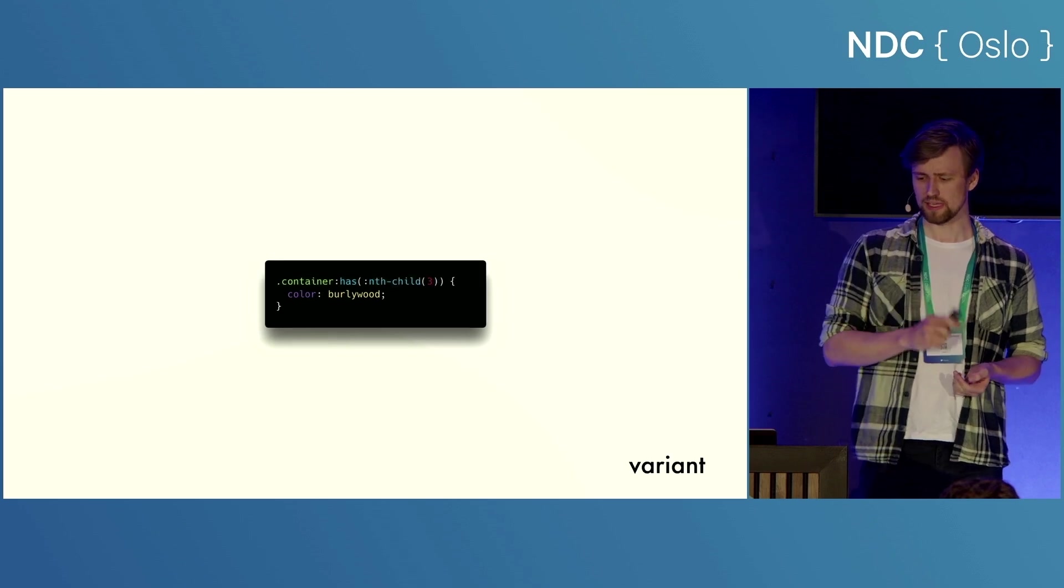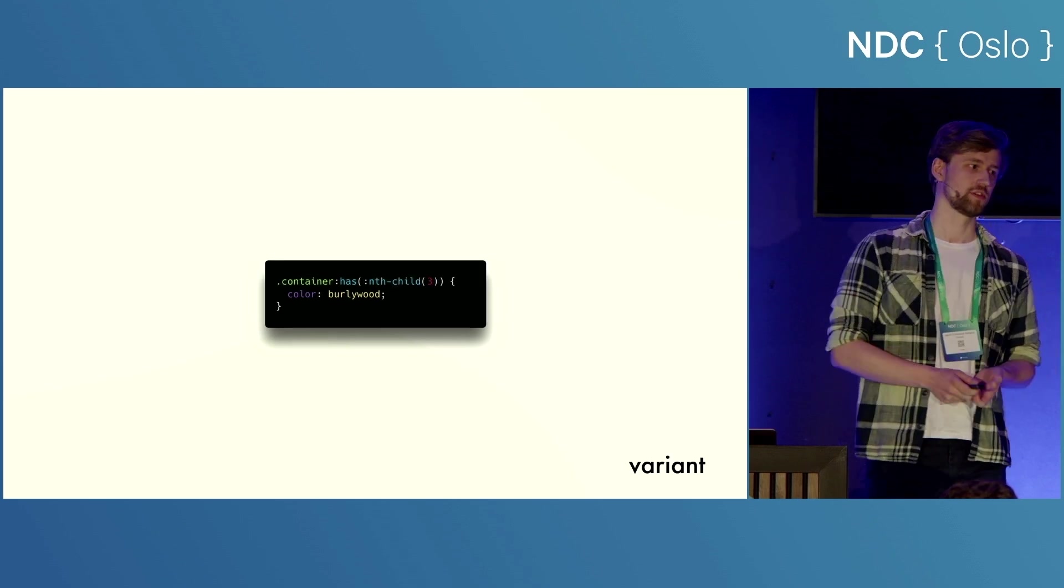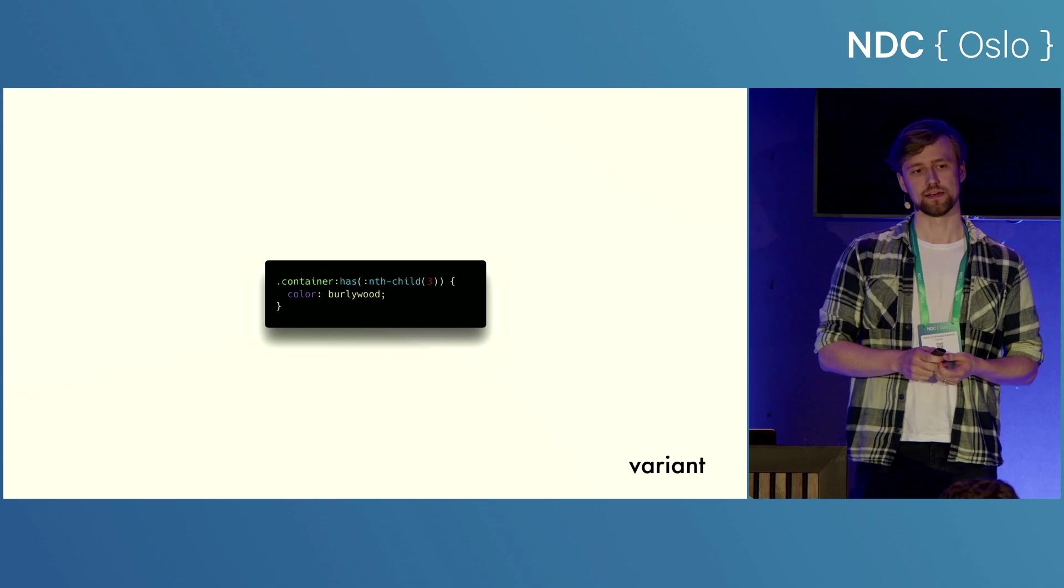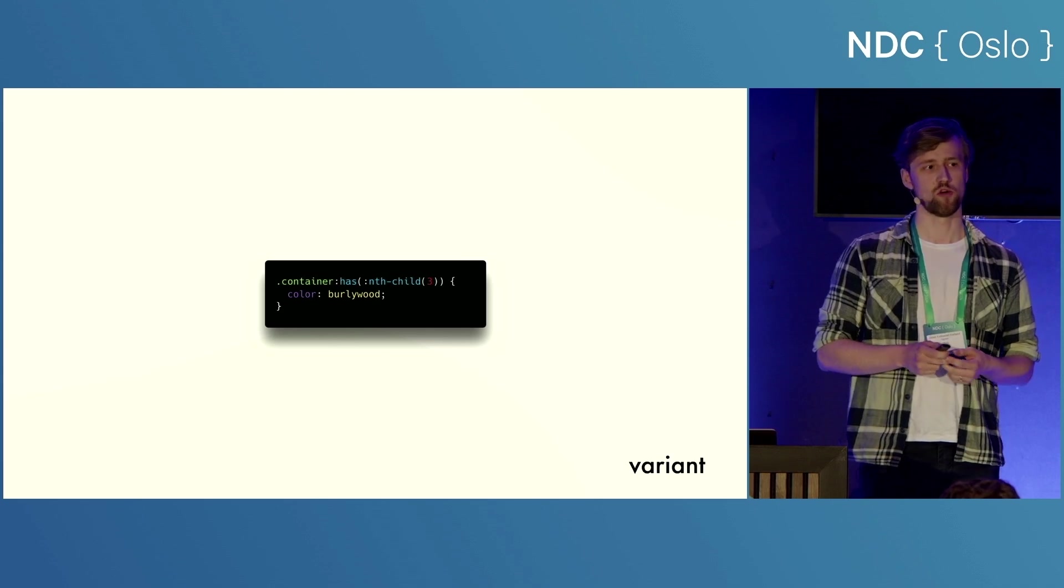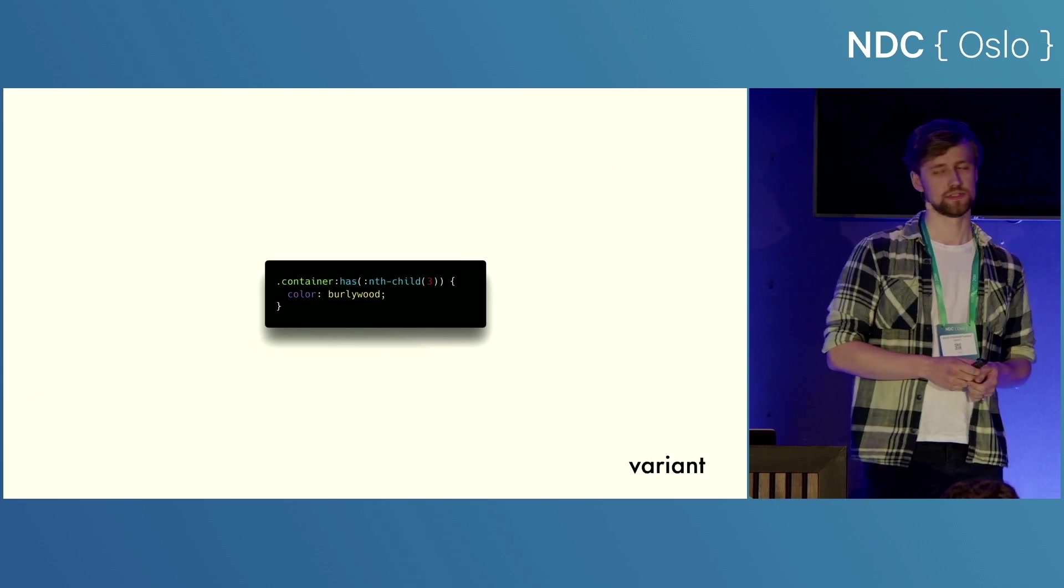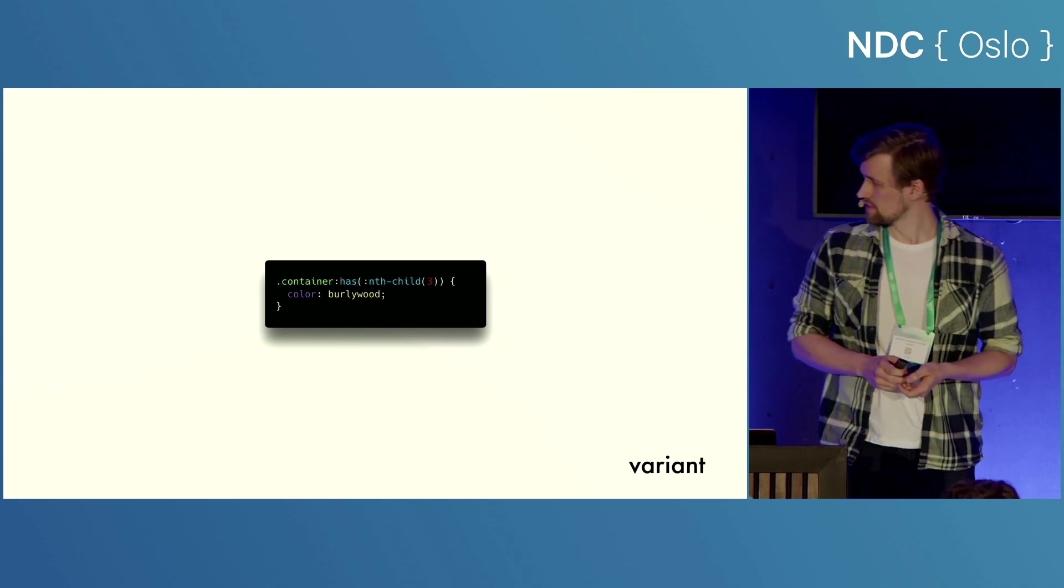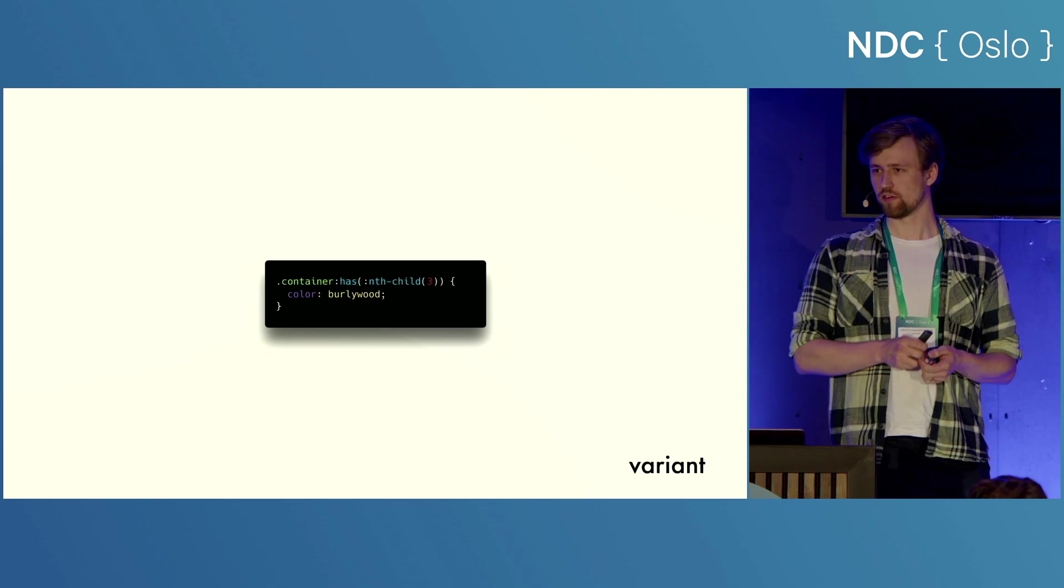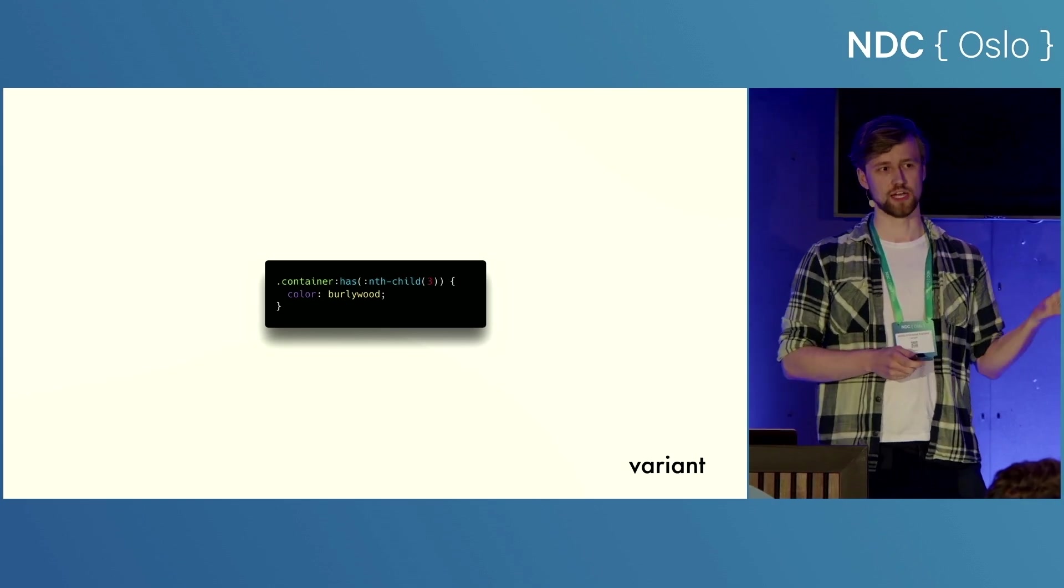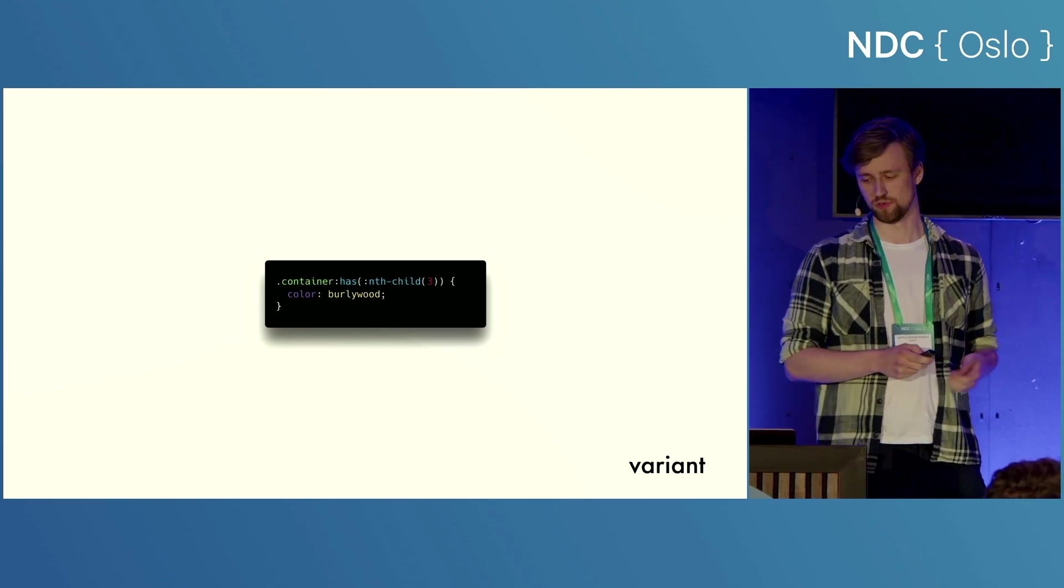We can get a little bit more tricky as well. Let's say that, for example, we want to give our container a styling based on how many elements it has inside of it. So if I want to style my container if it has three or more elements, I can look for the third child with the has selector. This is super useful.